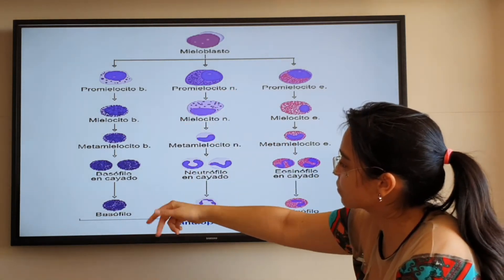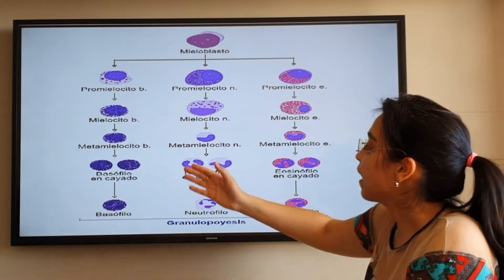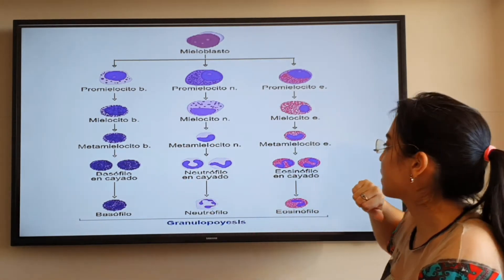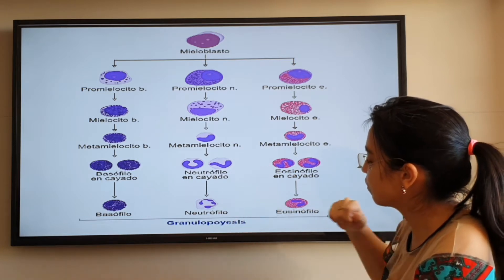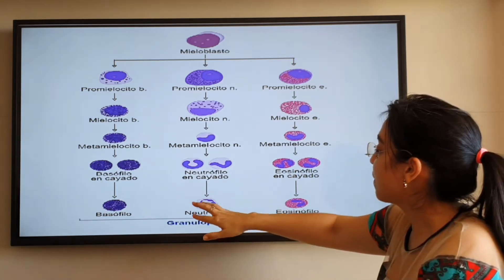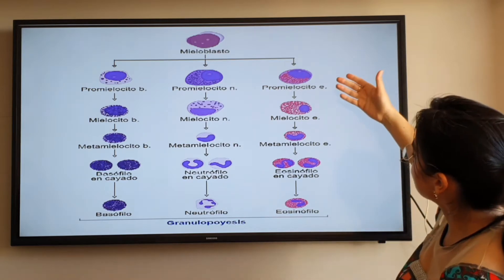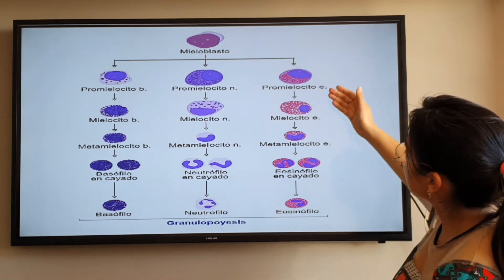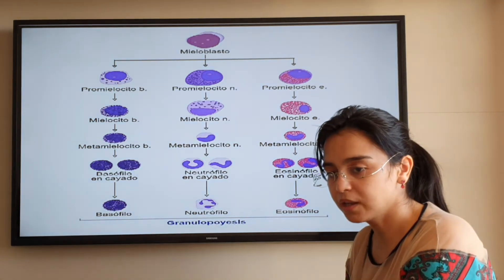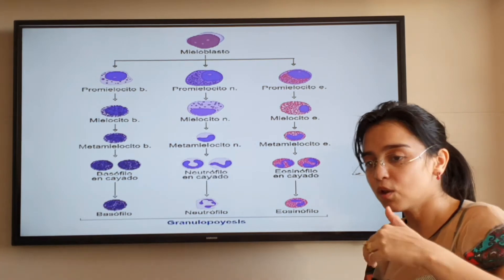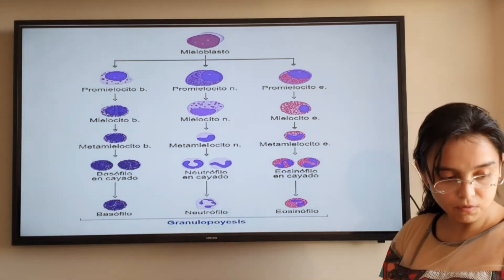Essa é a mielopoiese, que se refere normalmente à formação dessas células granulócitas. Agora temos a monopoiese, relacionada ao processo de formação dos monócitos, a partir das unidades formadoras de colônias monocíticas. A evolução celular engloba a conversão da célula indiferenciada monocítica em monoblasto, depois promonócito, para então gerar os monócitos. Os monócitos são os precursores dos macrófagos.